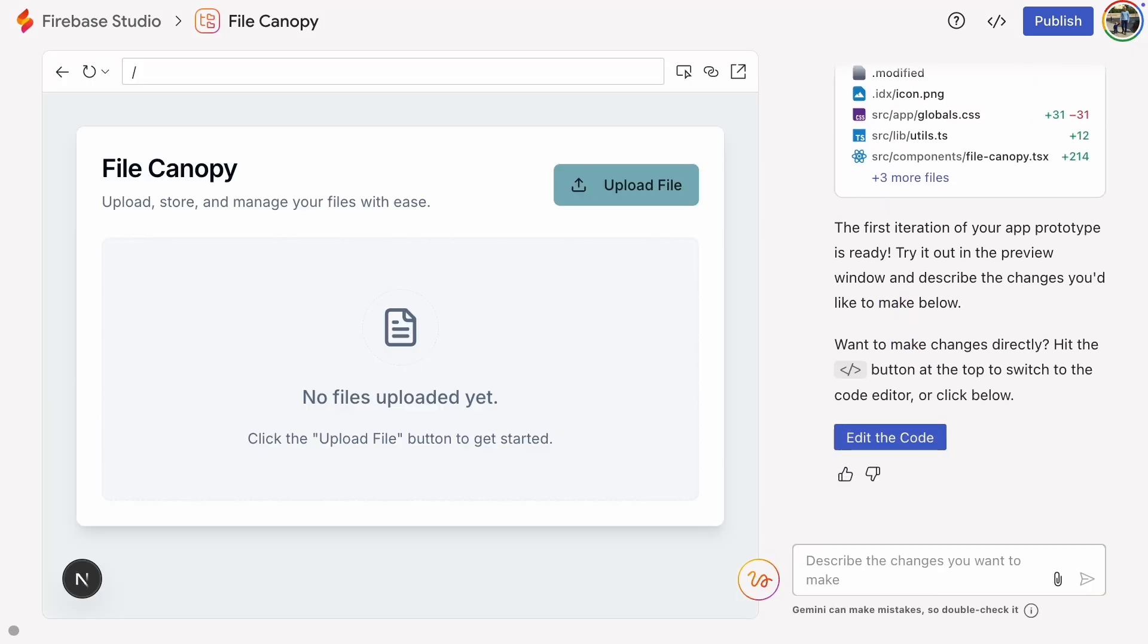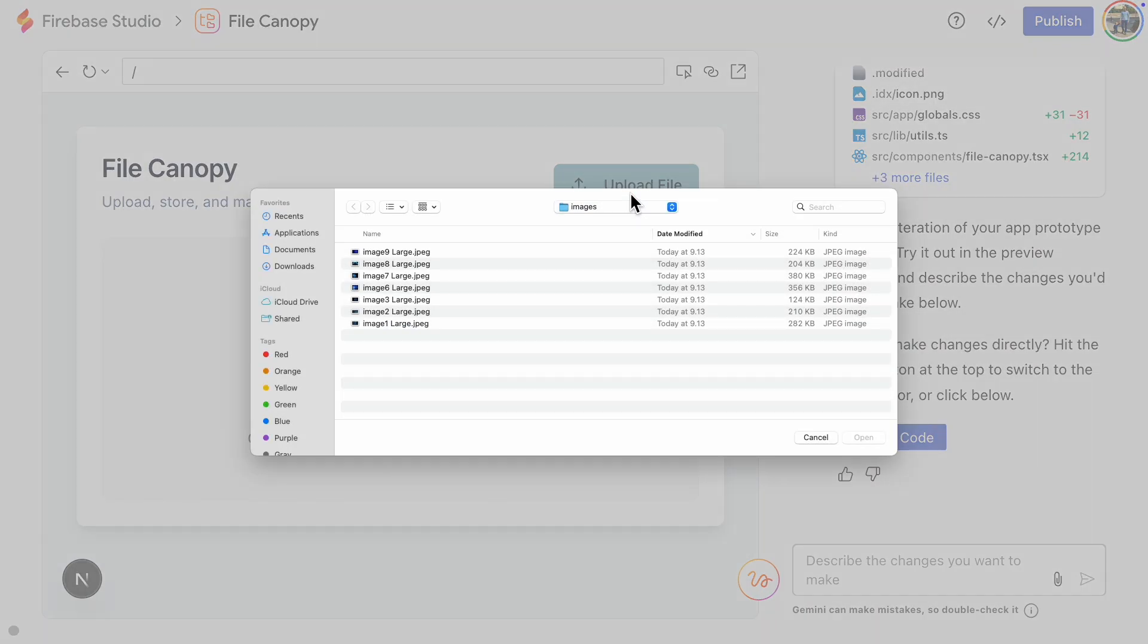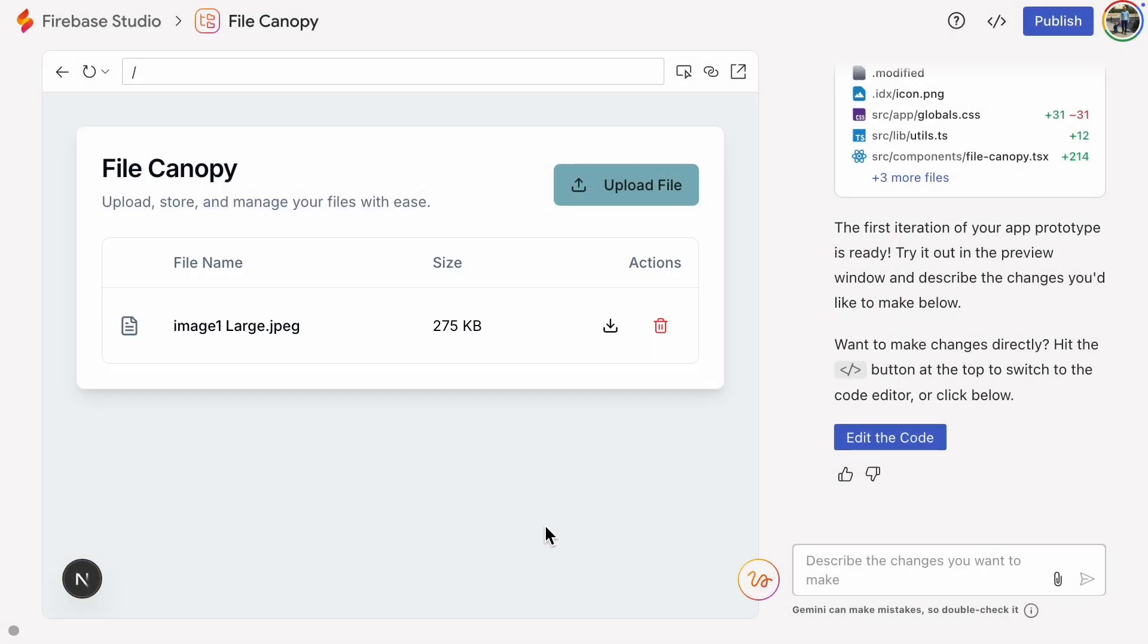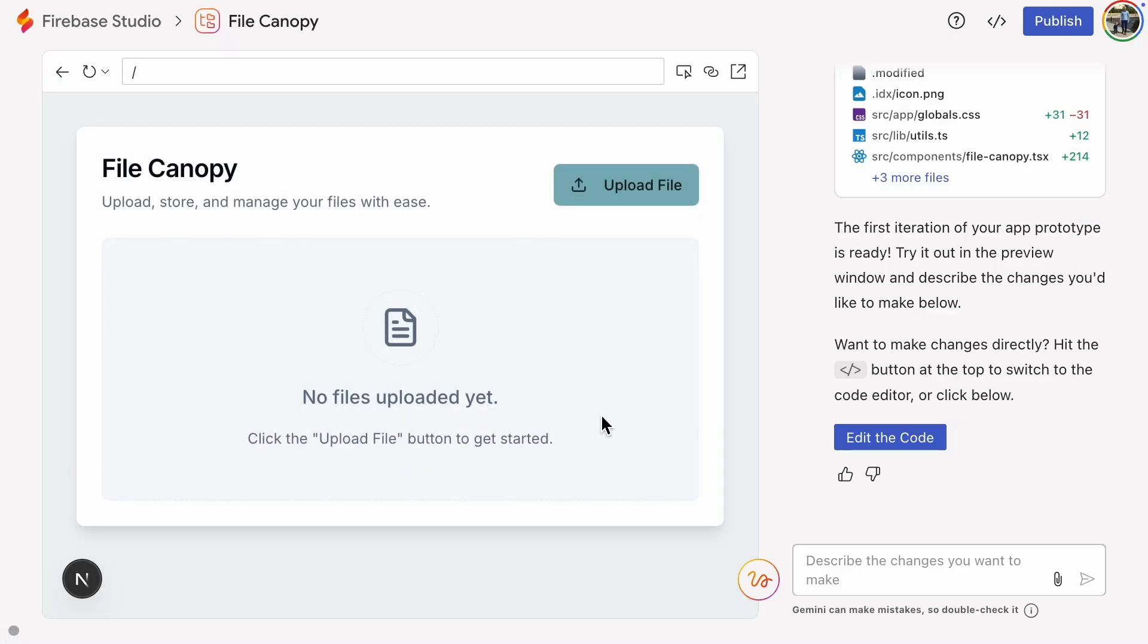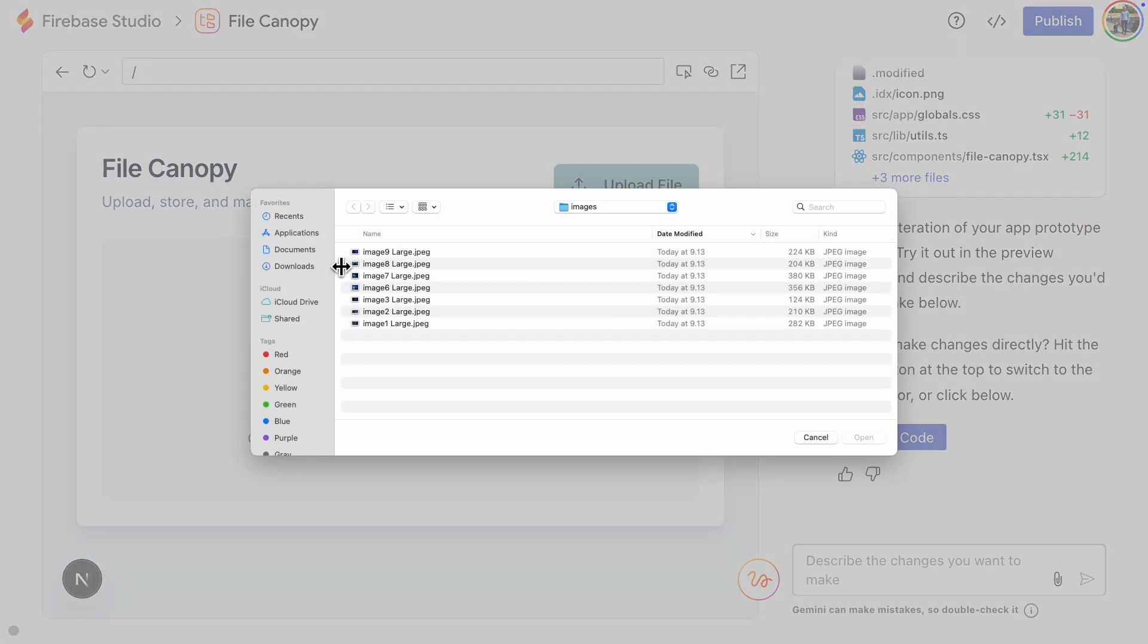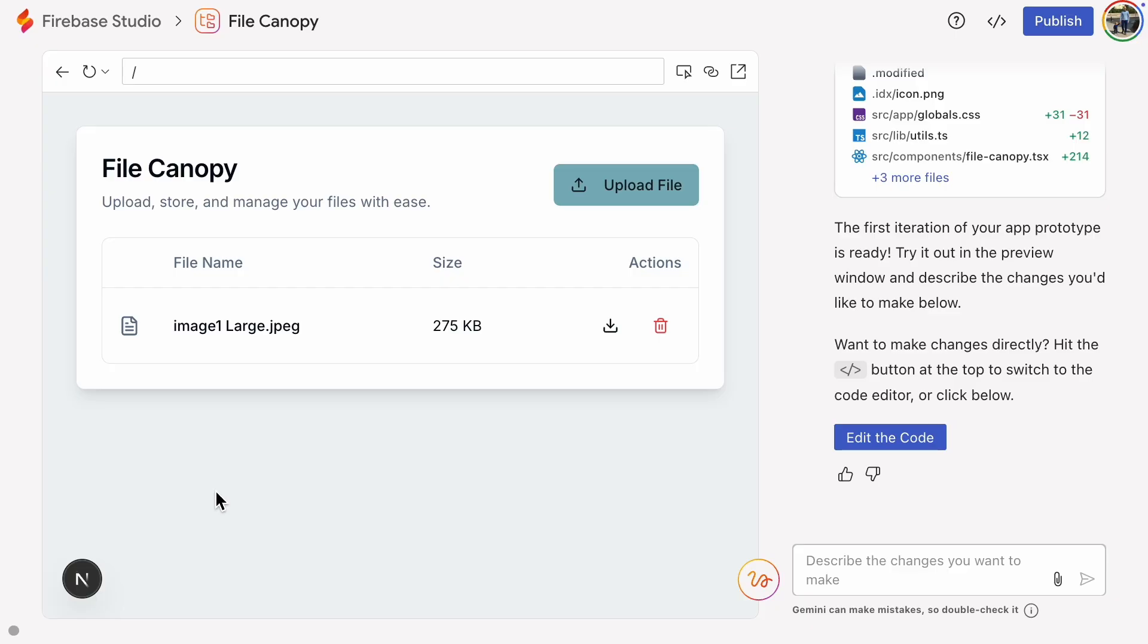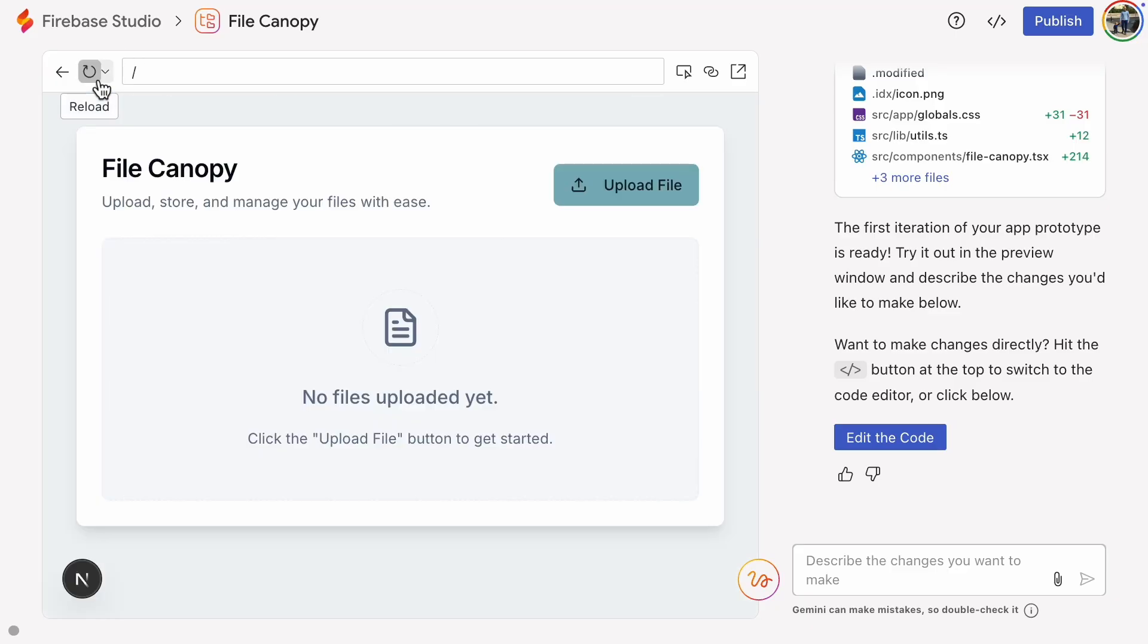So the app is built and it's time for a quick test. Uploading looks like it's working. Downloading works too, as does deleting the file. Now let's try refreshing the page. The file is gone.